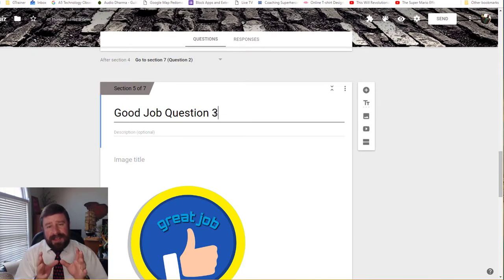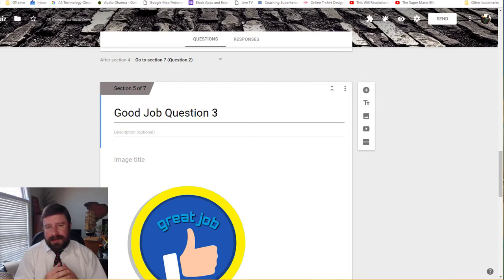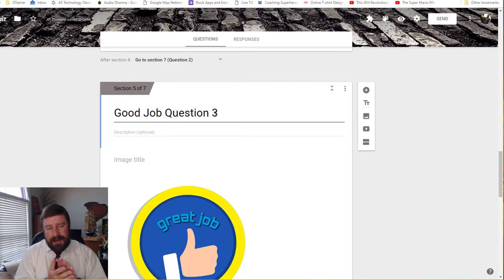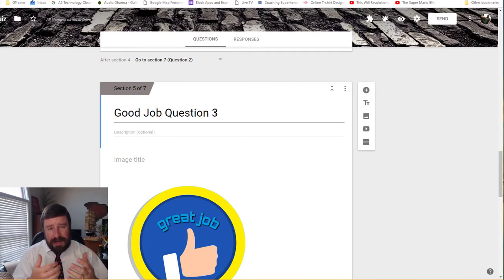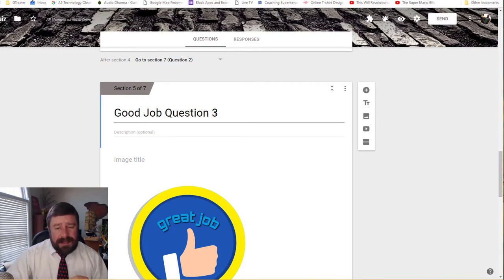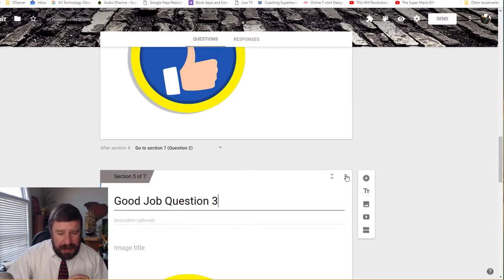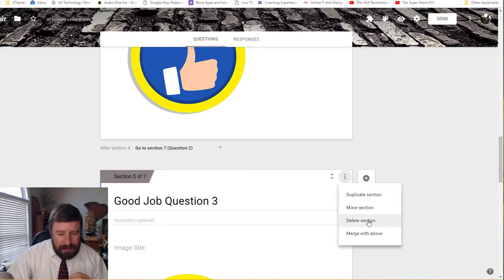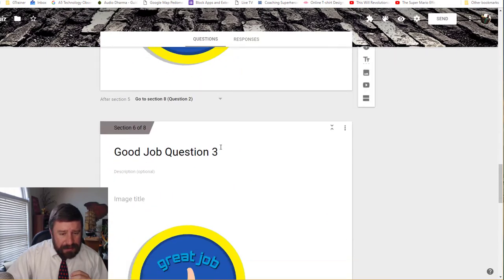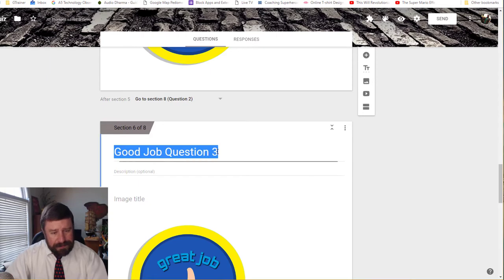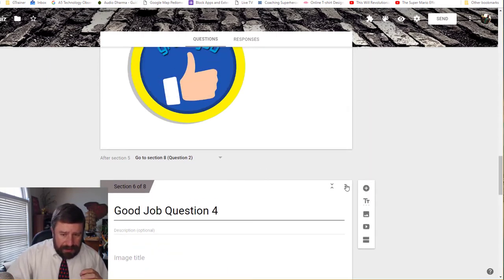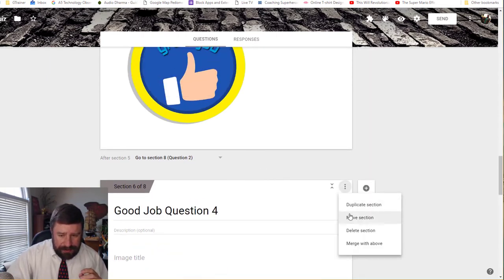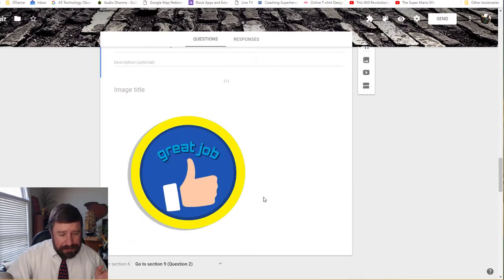So I've got good job question one, good job question two. And then I need to change the title of this one because this one's going to be good job question three. And so you see how that works. I just make each section. So if I know I'm going to have 10 questions, I'm going to need 10 good jobs. And then I'm also going to need 10 reteaches. So I'll go ahead a lot of times and just make my good job responses, sections all at the same time because they're all going to be the same. The reteach ones are going to have individual videos attached to them. So I might make those, after the fact or as I'm going through, as I'm thinking about it. But a lot of times for something that's just the same thing over and over and over again with a different title, just go ahead and just knock out a whole bunch of them and duplicate the section.